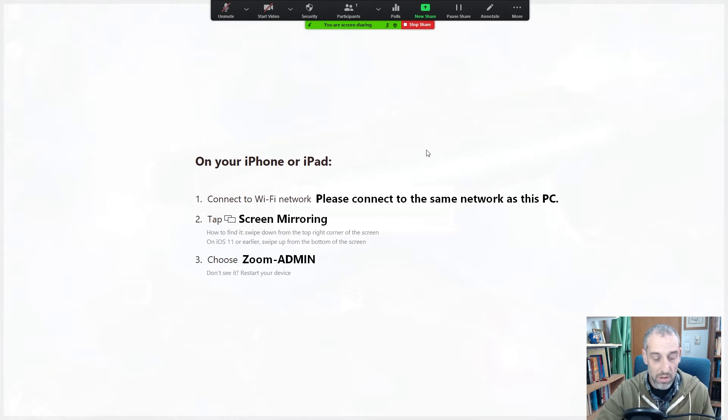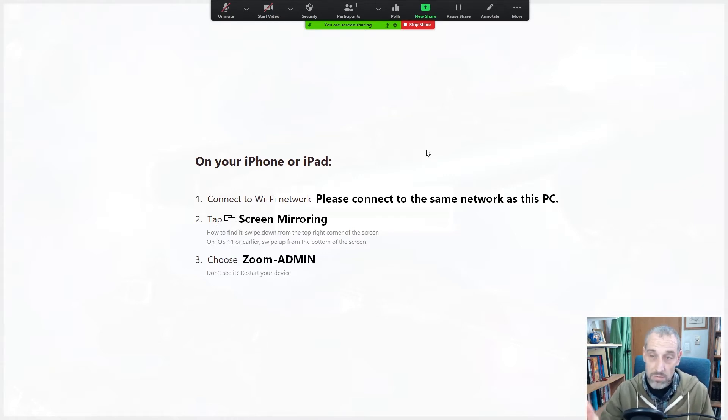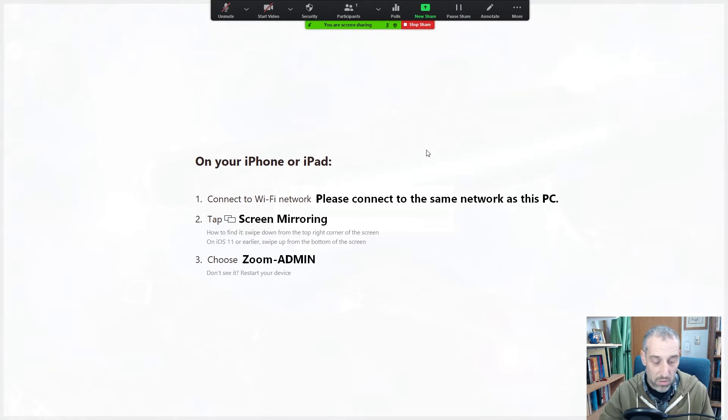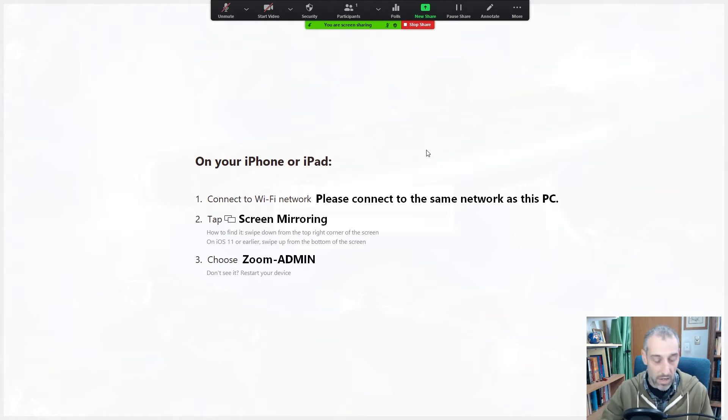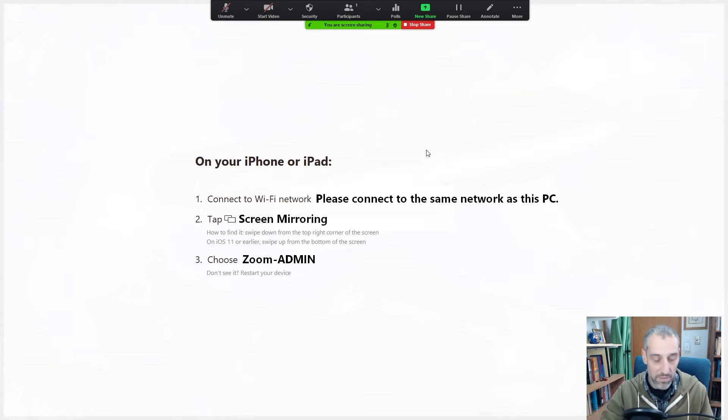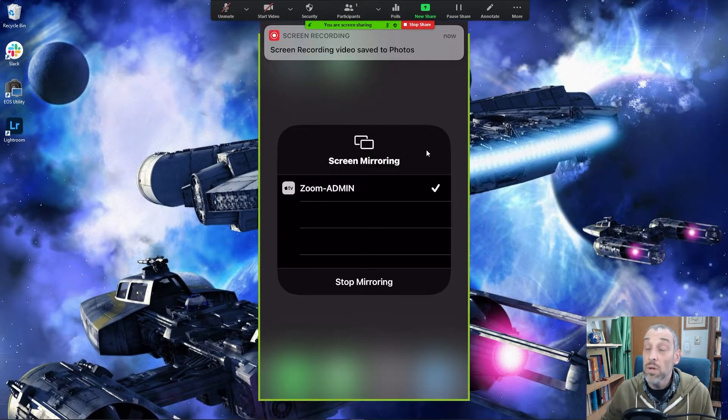And then on your iPhone, as you can see what I'm doing here is I'm swiping up. I'm on an iPhone 8 Plus and this may vary depending on your version of iPhone, but you want to get to the screen mirroring option. I'm going to tap that. That Zoom-Admin is the Zoom sharing feature on my desktop computer. I'm going to tap it.